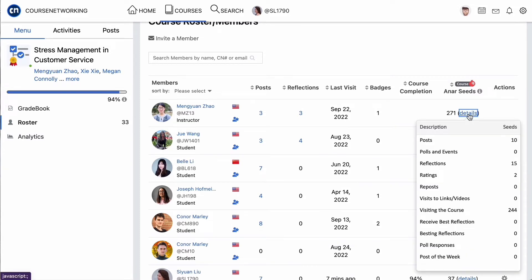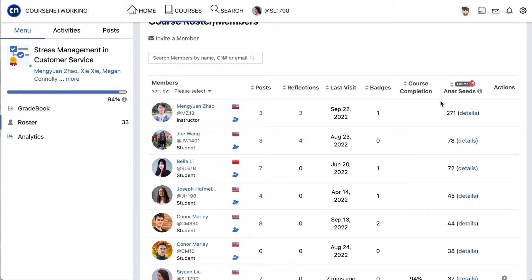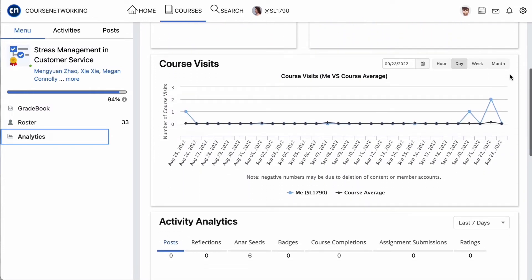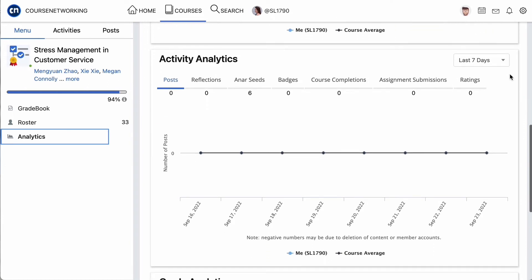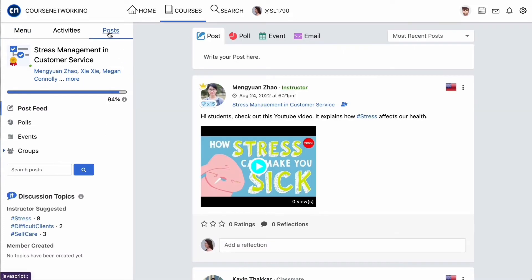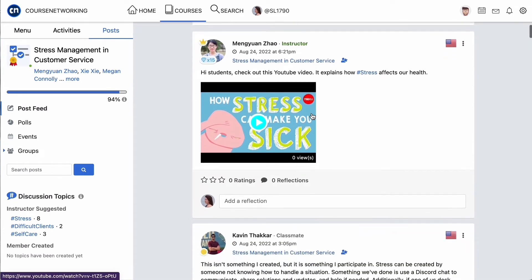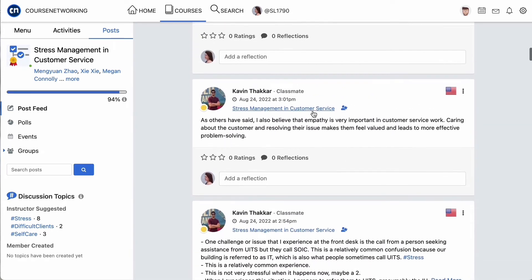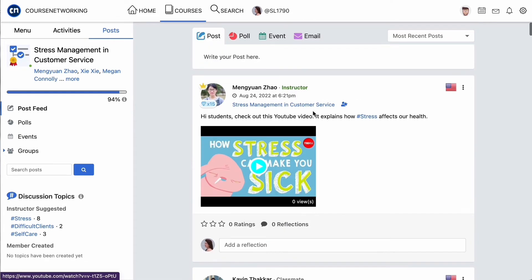NRCs measure your overall participation but is not a major feature in Pathway courses unless your instructor states otherwise. The analytics dashboard shows you a variety of data about your participation and performance in the course versus the course average. Instructors have access to different analytics that give them an overview of the entire class. The posts tab takes you to the post feed of this Pathway course. It accumulates all posts from everyone in this course including posts created for specific posting activities. You can use post, poll, event, and email tabs on the top to communicate with your class.